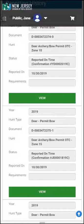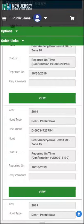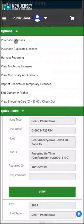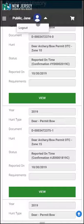At this point, you can go back to the menu bars and select another actionable item, or you can simply log out.